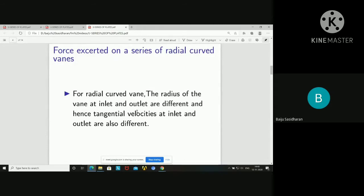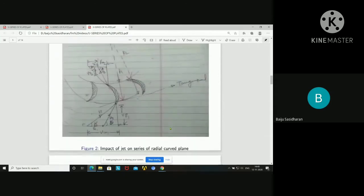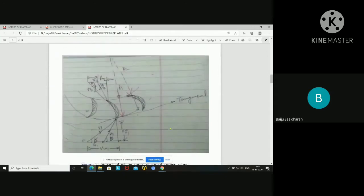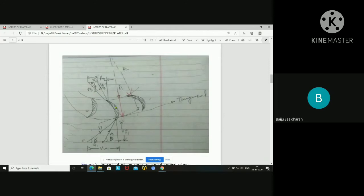For radial curved vanes, the radius of the vane at the inlet and outlet are different, and hence the tangential velocities at inlet and outlet are also different. This figure indicates a series of radial outward vanes provided in a wheel. You can see an outer circle and an inner circle. The radius r1 is at the inlet side and r2 is the radius at the outlet.